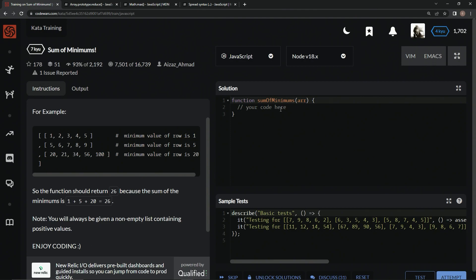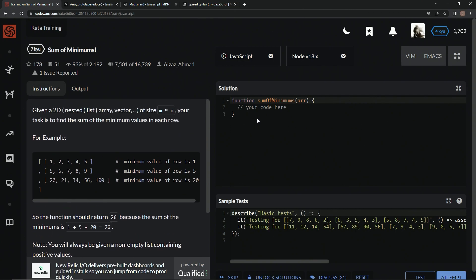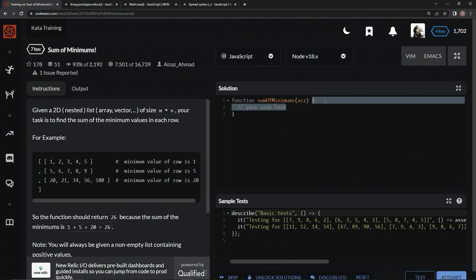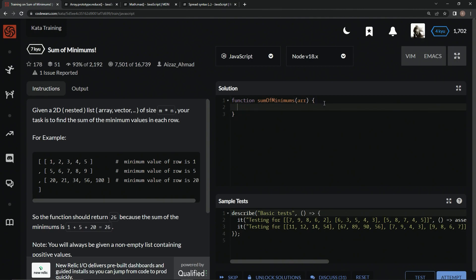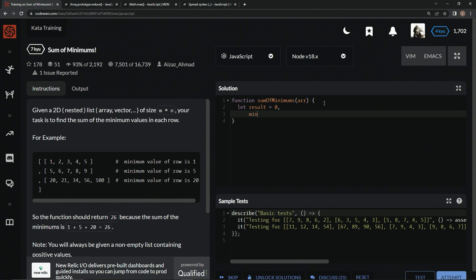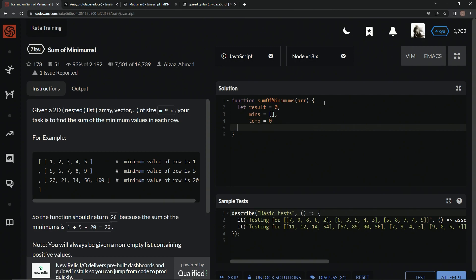Alright. So one way we could do this, we could use for loops. And if we're going to use for loops, we're going to need to declare some variables. So the variables we're going to use are going to be like let result equals 0. We're going to add everything to that one. We're also going to need an array to put the minimums in. So let mins equal an empty array. And then we're also going to have a temporary value right here. And I'll show you what we're going to use that for in a second.